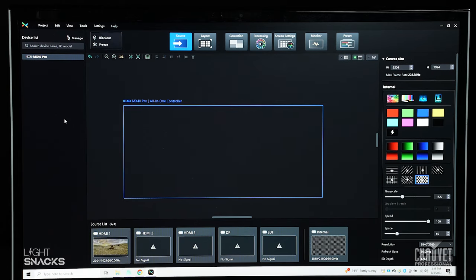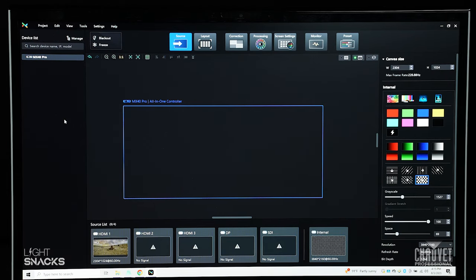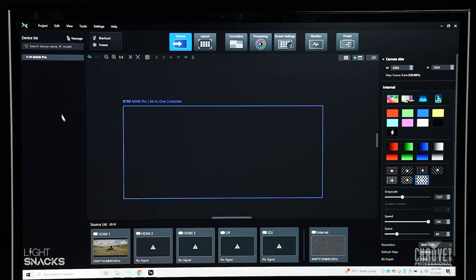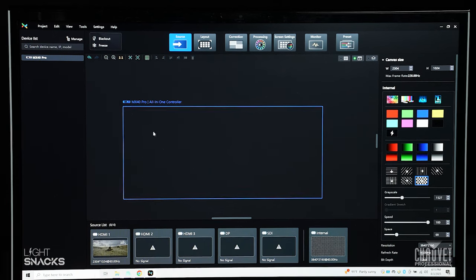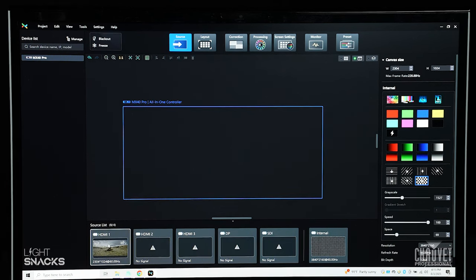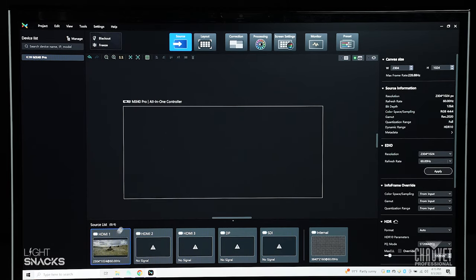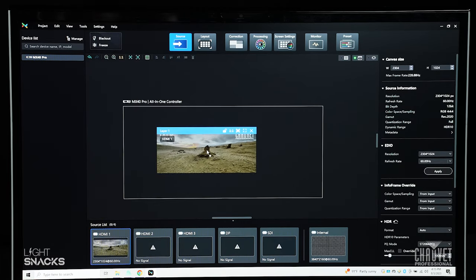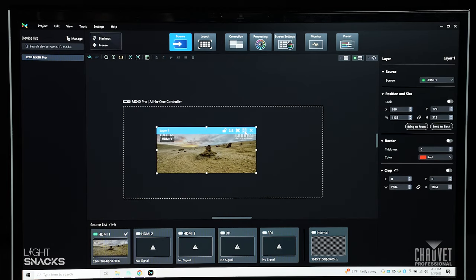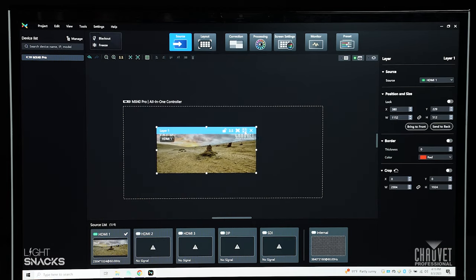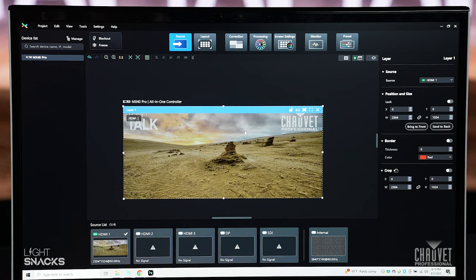When you open the VMP software, select your MX40 Pro processor on the top left. In the source window, you want to drag your video input into your canvas. Press your little icon to go full screen and we're done.